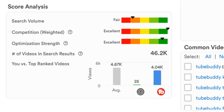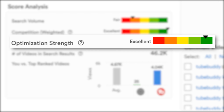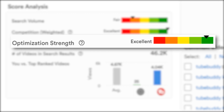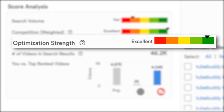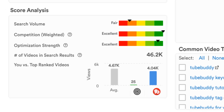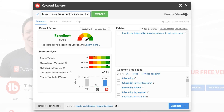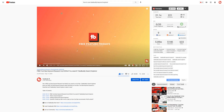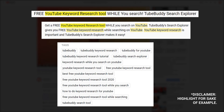Under the score analysis section, you'll see Optimization Strengths. Optimization Strengths represents how well optimized the top ranking videos are in YouTube search results. If the videos are not well optimized for search, then it provides you an opportunity to break in and rank for the keyword by properly optimizing your videos. This is done by having a searchable and compelling title, and also having relevant keywords in your title, description, and tags.